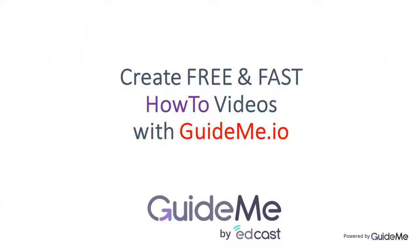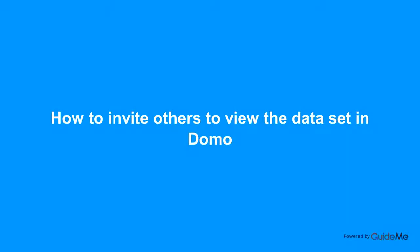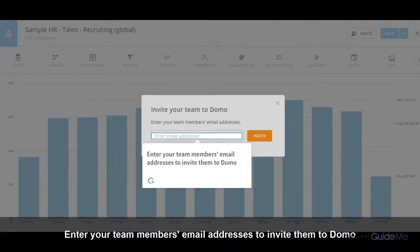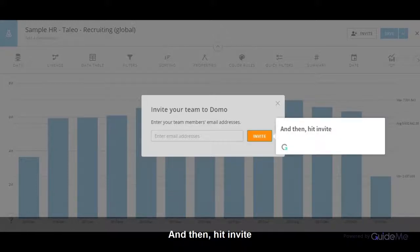Welcome. How to invite others to view the dataset in Domo. Click on Invite, enter your team members' email addresses to invite them to Domo, and then hit Invite.